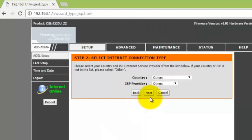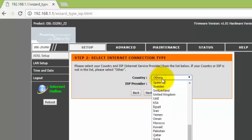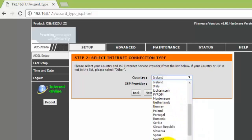Now select your country or region. If this option is not given here, then select other.